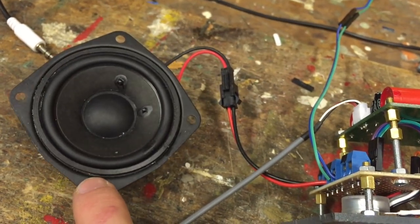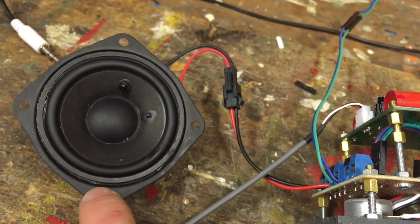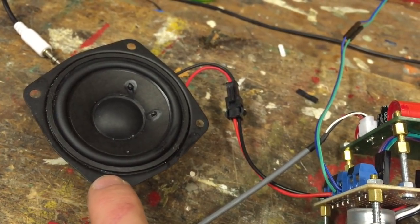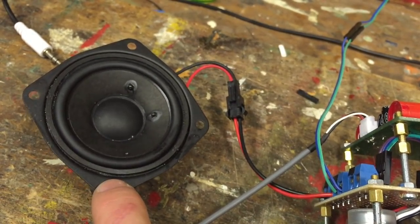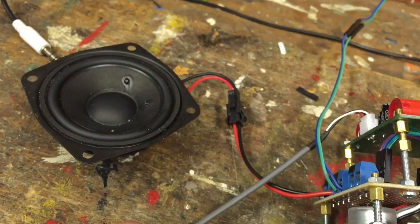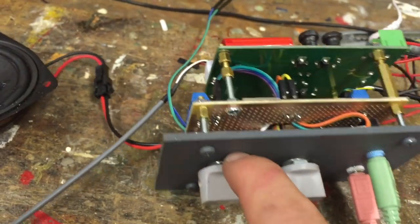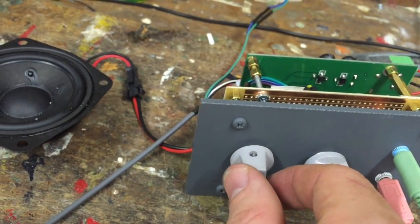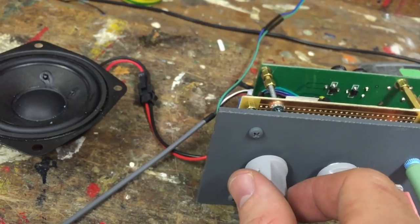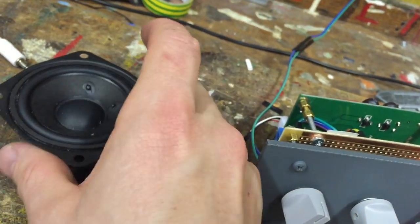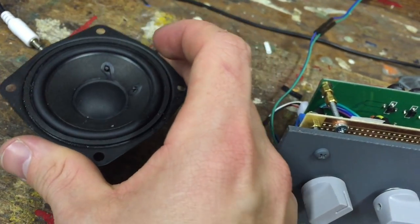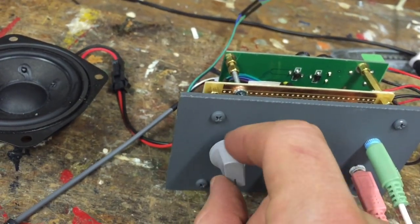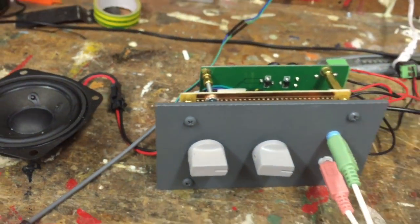It arrived today and the speakers are 10 watt at 8 ohm resistance. So they should be powerful enough, and you can see when I turn up the volume here. More than sufficient for having ATC in the cockpit.